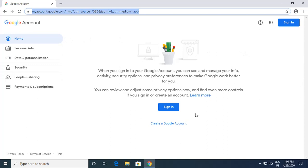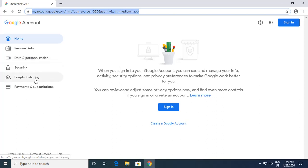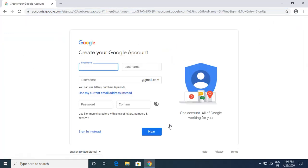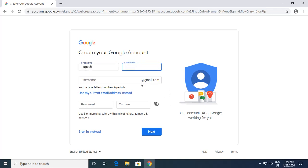When I click on Account, this is my account page which opens and asks me to sign in. If you already have a Google account, you can see on the left side there are multiple things like Home, Personal Info, Data and Personalization, Security, People and Sharing, Payment and Subscriptions, and many more. For those who don't have a Google account, there is an option called 'Create a Google Account'.